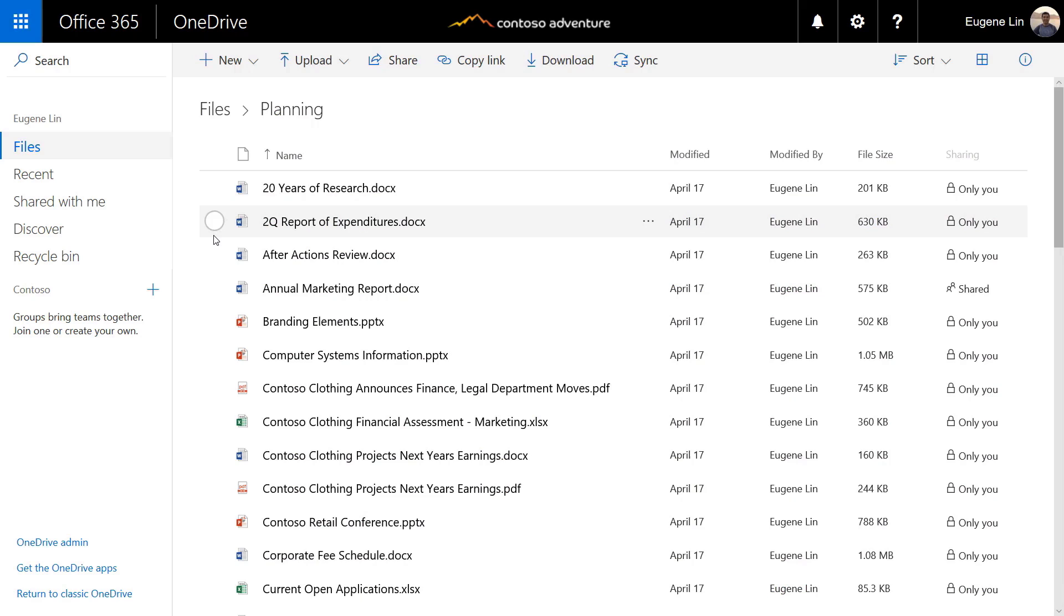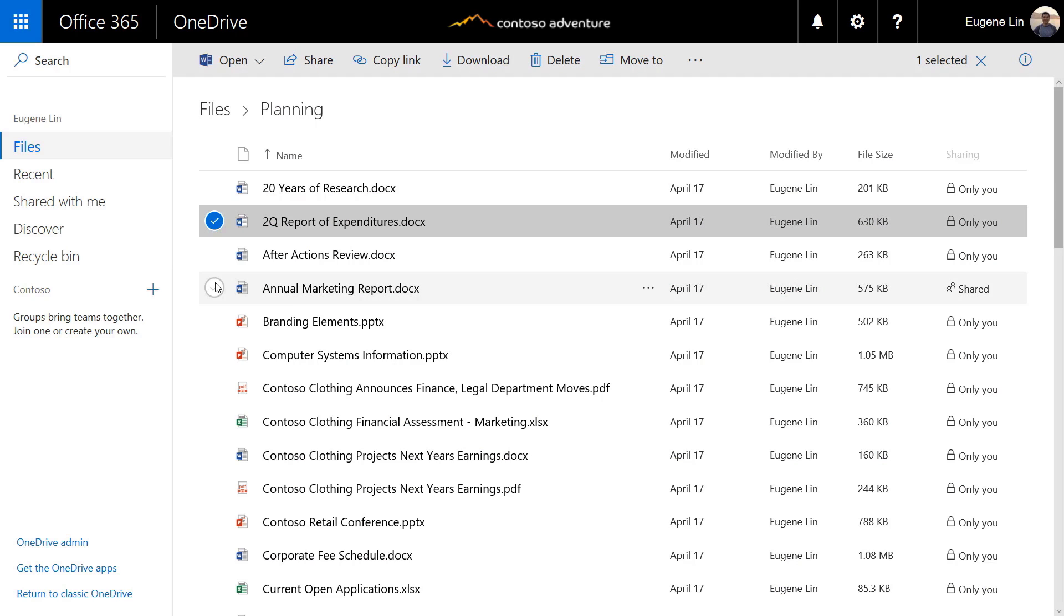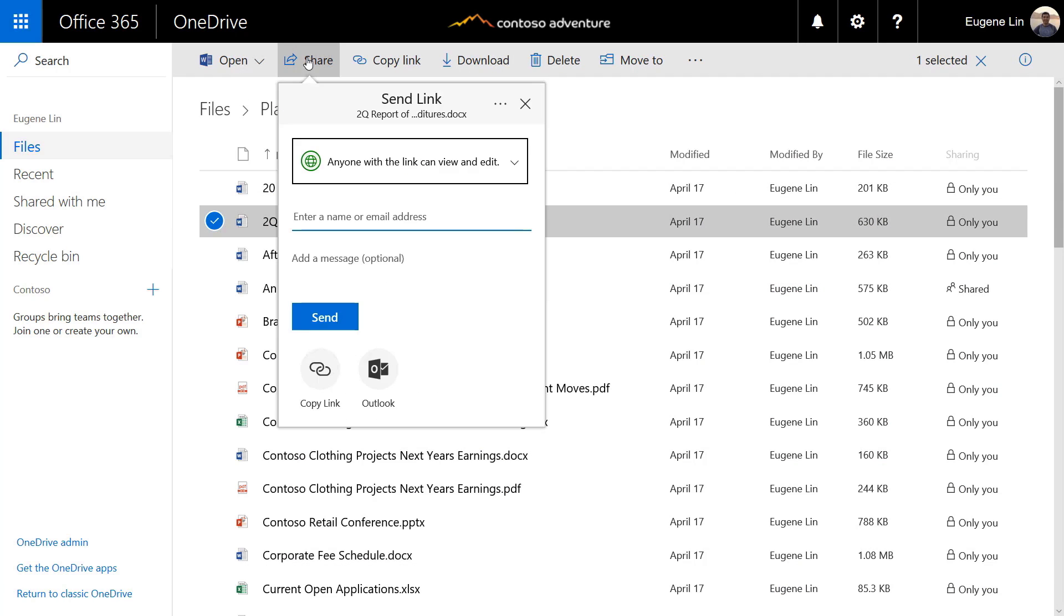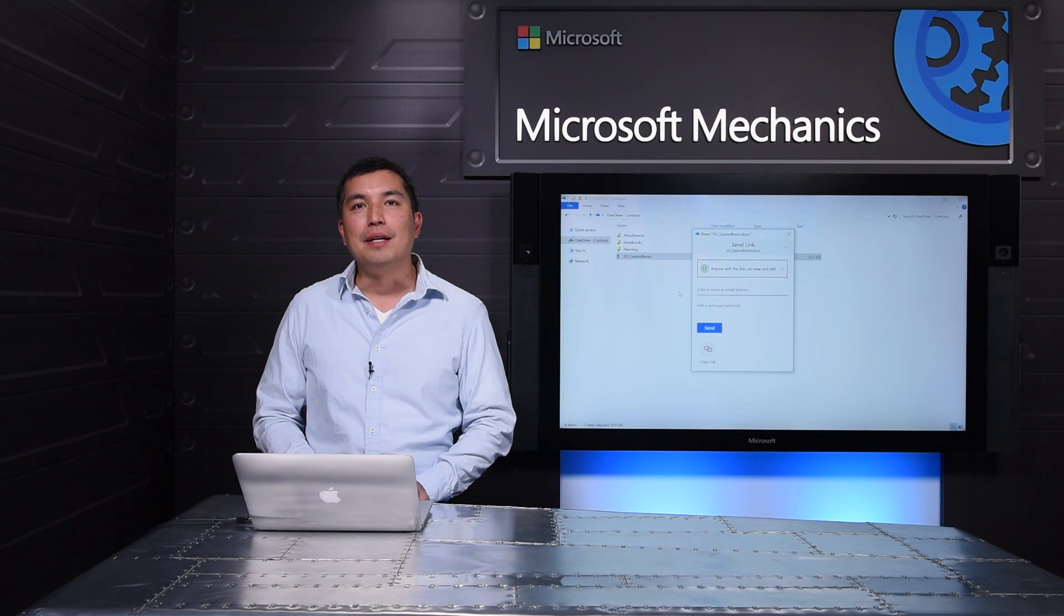Here I am on the OneDrive website. I can select a file, choose share, and you'll see the same great experience with all the same features. This cloud powered experience will be rolling out in the June-July timeframe for File Explorer and Office apps on Windows, Finder on Mac, OneDrive and SharePoint on the web, and Office Online.